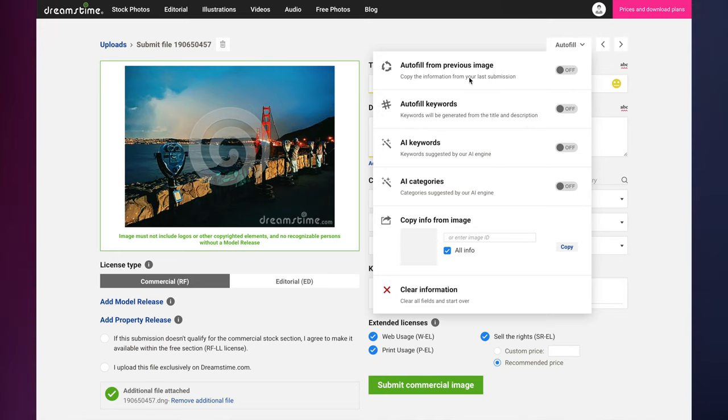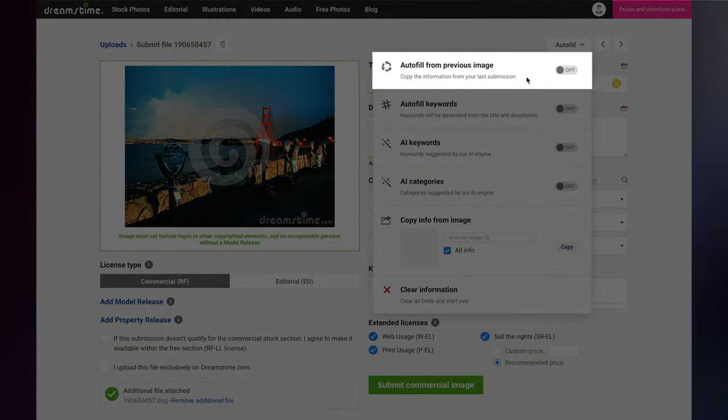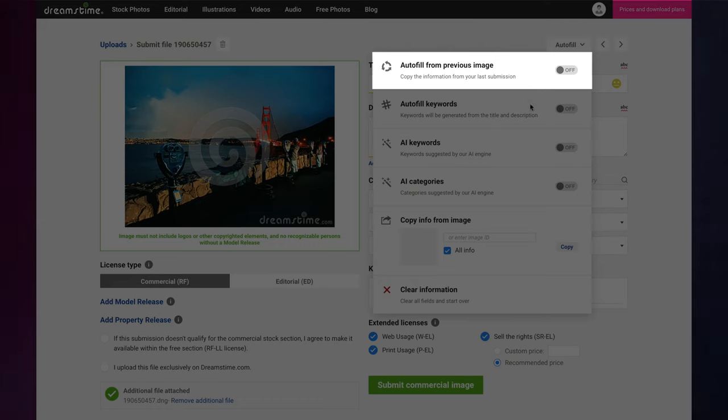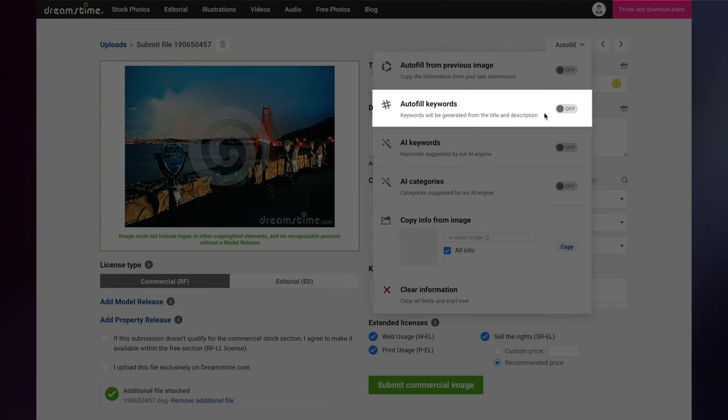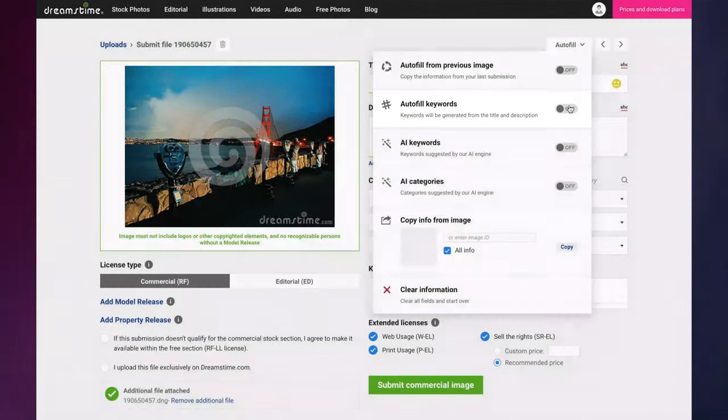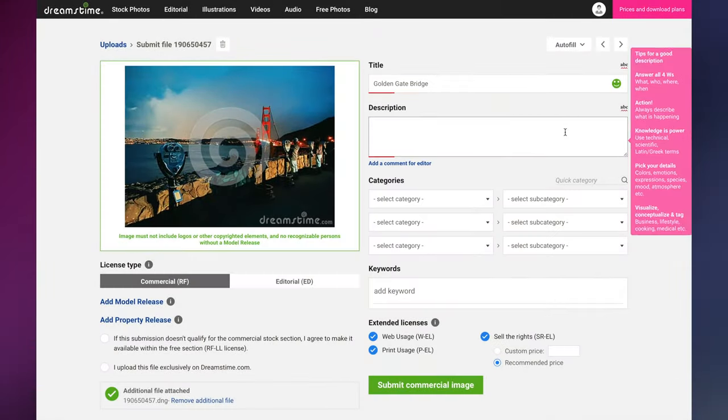You can auto-fill information based on the previous image you submitted. This can be useful when uploading a series of similar images. You can auto-fill keywords by having our system detect and enter relevant keywords about your image based on the title and description you've entered.